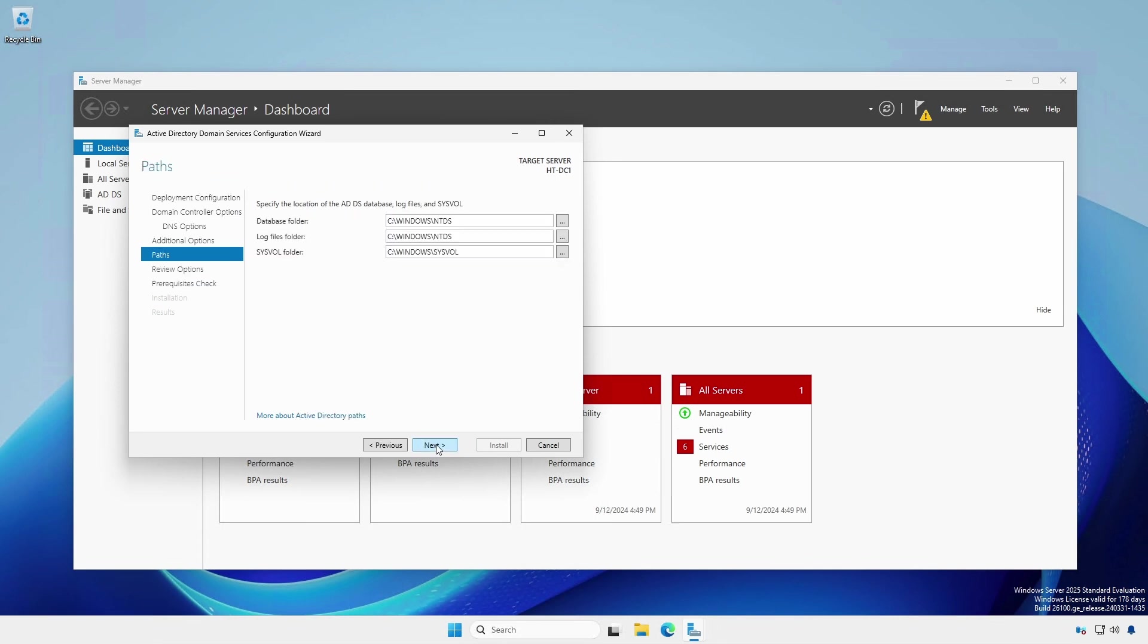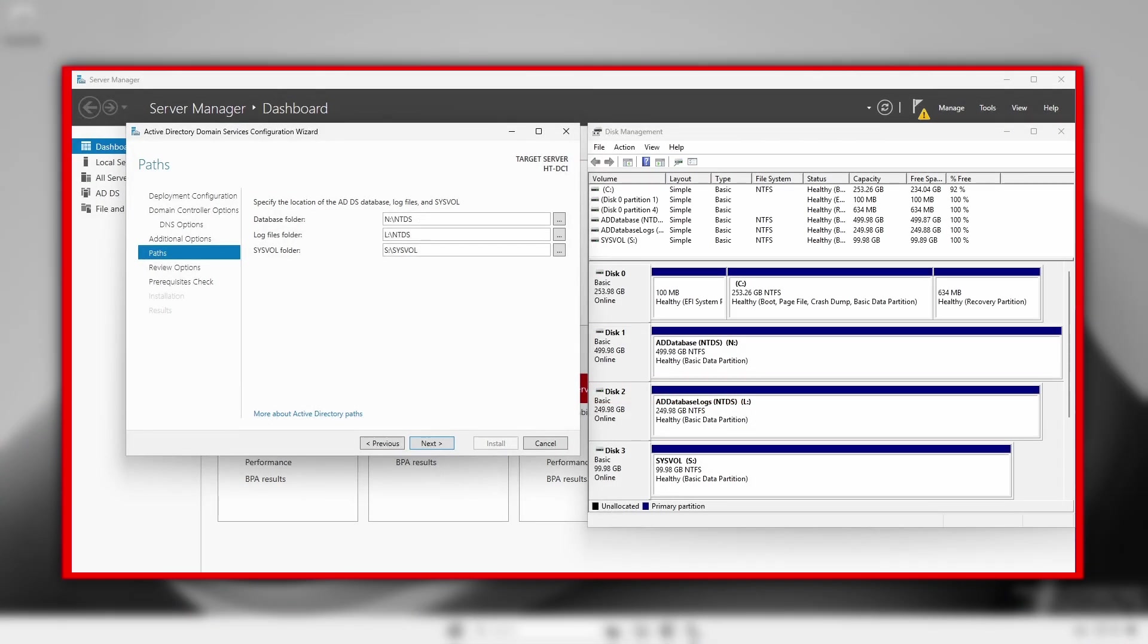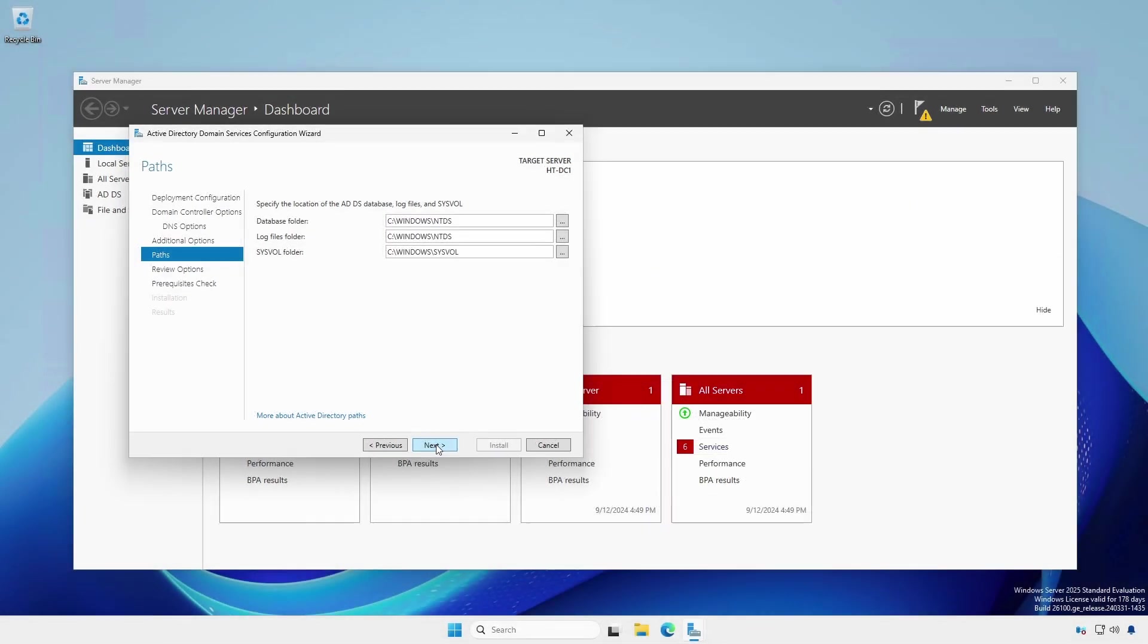For the location of the ntds.dit file, the actual Active Directory database, and the sysvol folder, leave the defaults. In some environments, it may be policy to place the database, logs, and the sysvol folder on different volumes. If this case applies, understand that all domain controllers must have the same volume configuration.